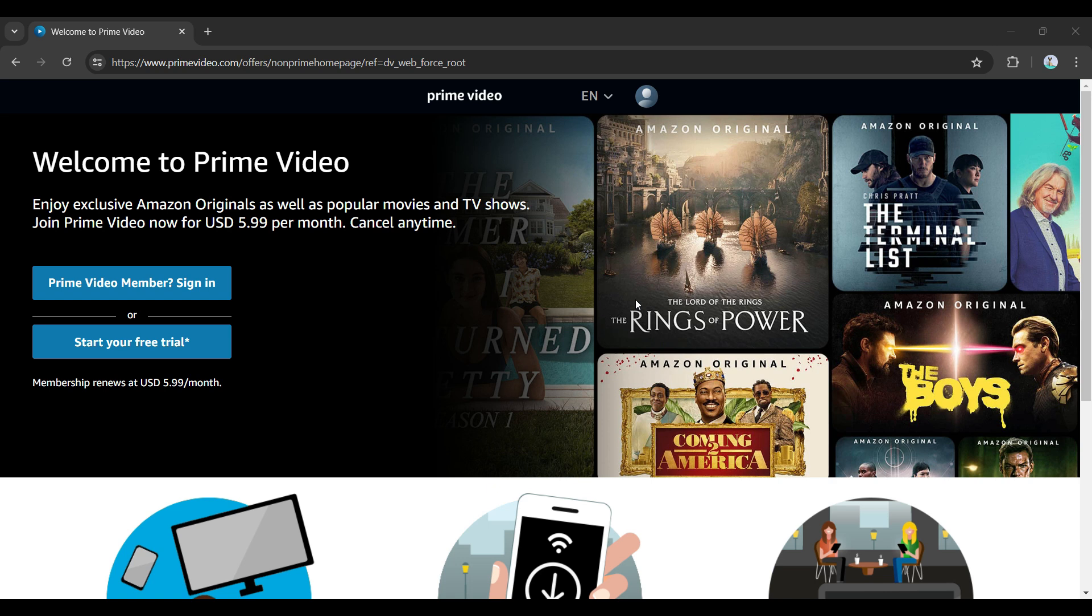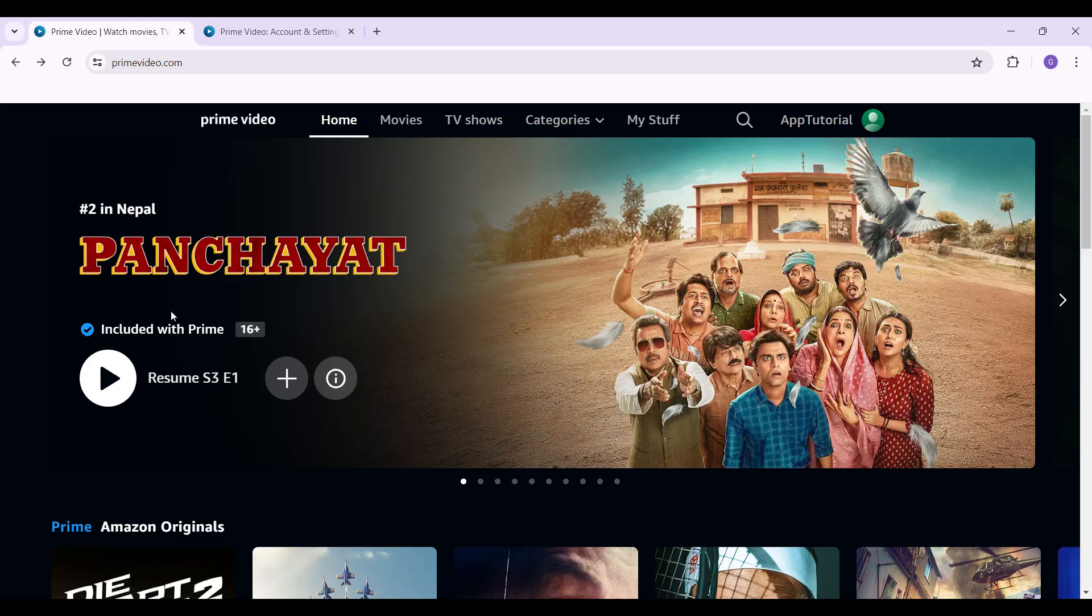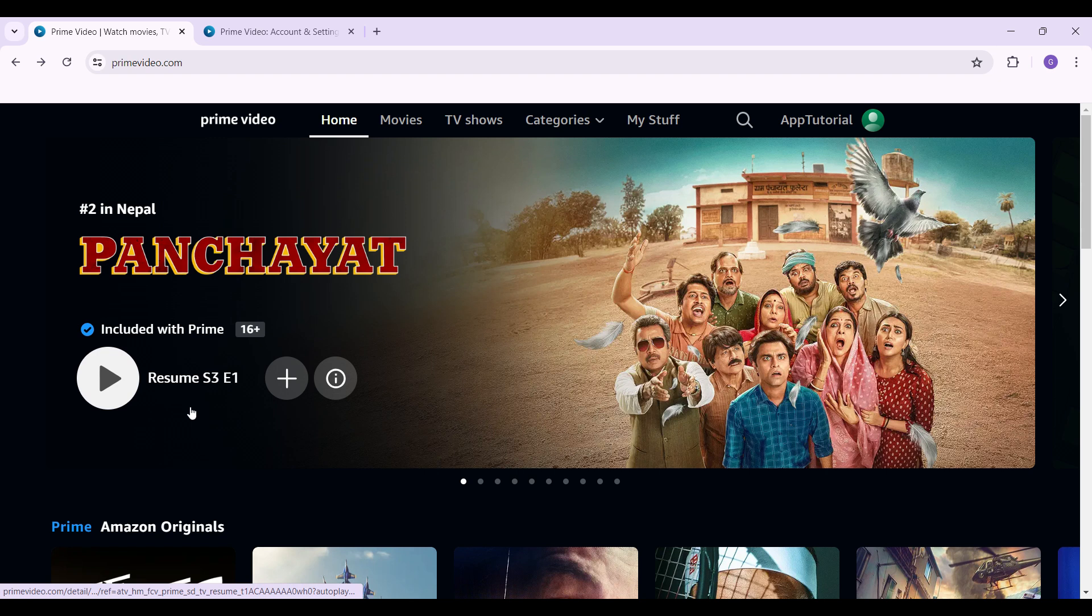Hey guys and welcome back to App Tutorial. In this video, we're going to look at how to hide or unhide videos in your Amazon Prime account. Now let's begin. As you can see, I have already logged into my account. In case you have not, log in right now - it's quite easy. Now I'm simply going to try to hide some videos.